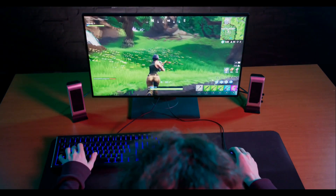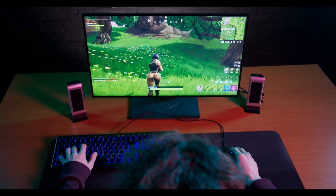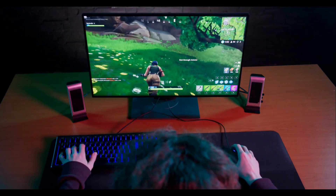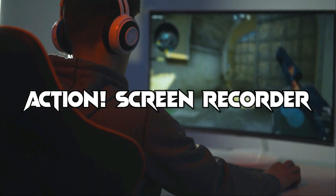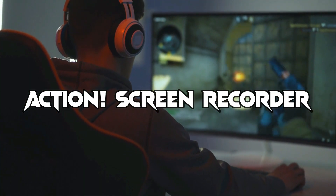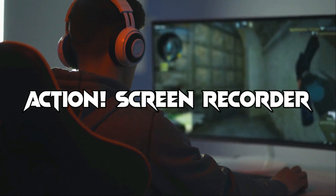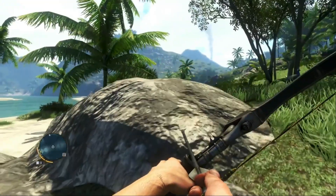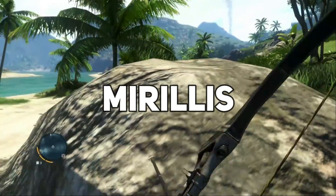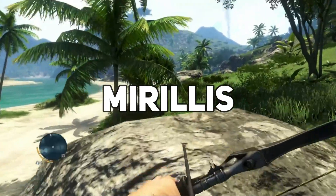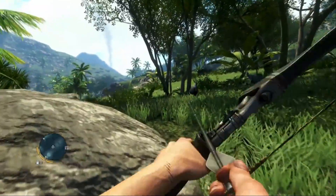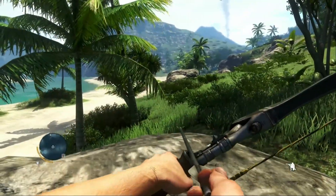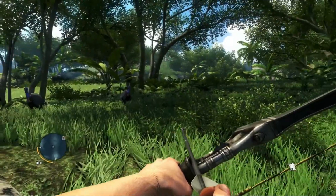Hey there awesome people, I hope you guys are doing great. Today in this video we'll take a look at the Action Screen Recorder by a company named Mirillis. The name of the company is Mirillis, and it has got some really cool features that make this recorder pretty amazing.